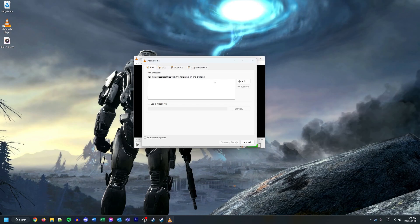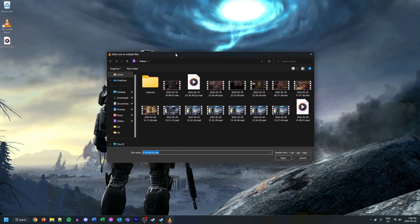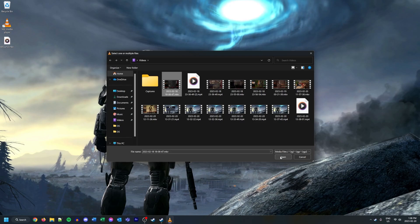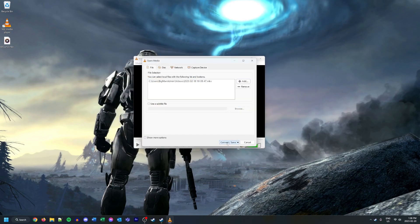Here is where we actually select the file to be converted. I'm going to click Add and grab this file right here. As you can see it is an MKV file. I'm going to click Open and then click Convert/Save again.